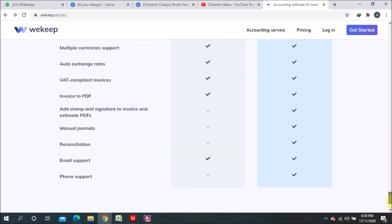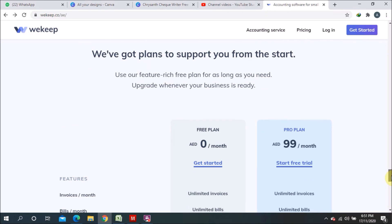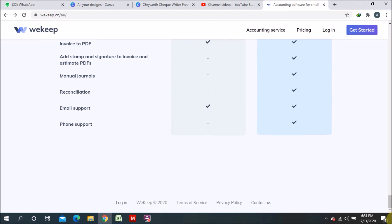Email support is available in both versions. Phone support is only in the paid version and is not available in the free version. So these are the features included in the free and paid versions. The cost is 99 AED per month for the paid version. I have already made my account and I am using this software.